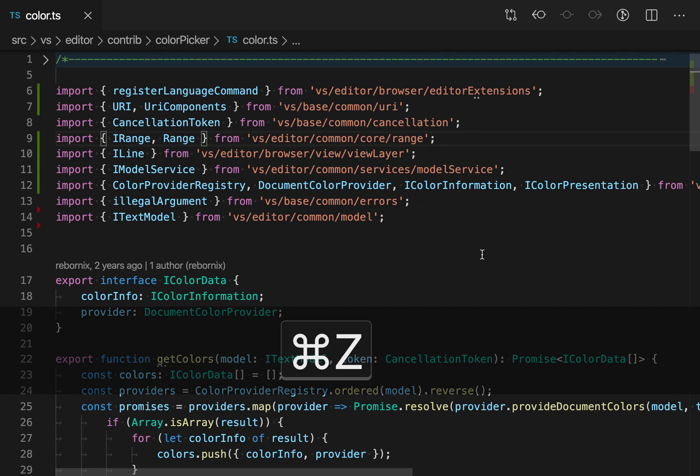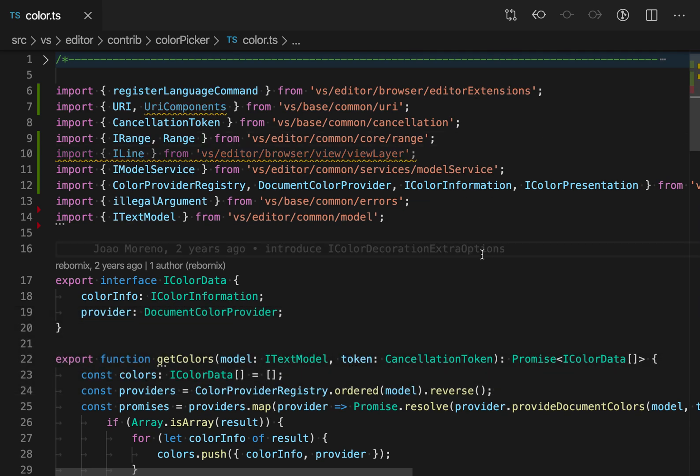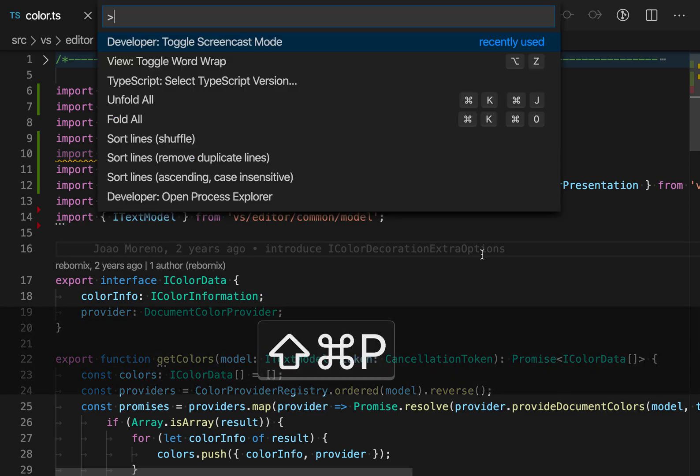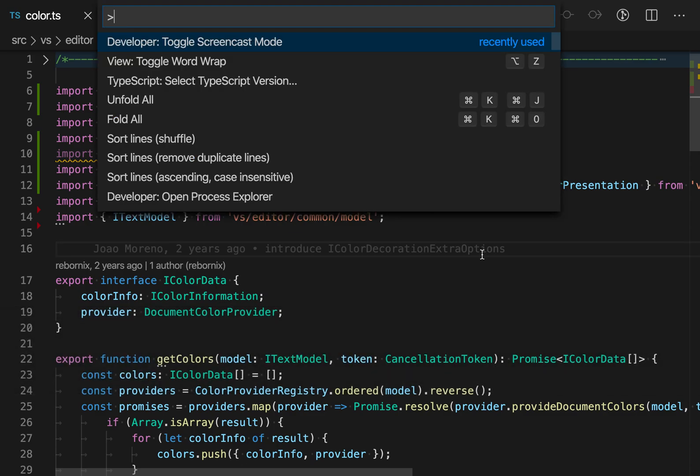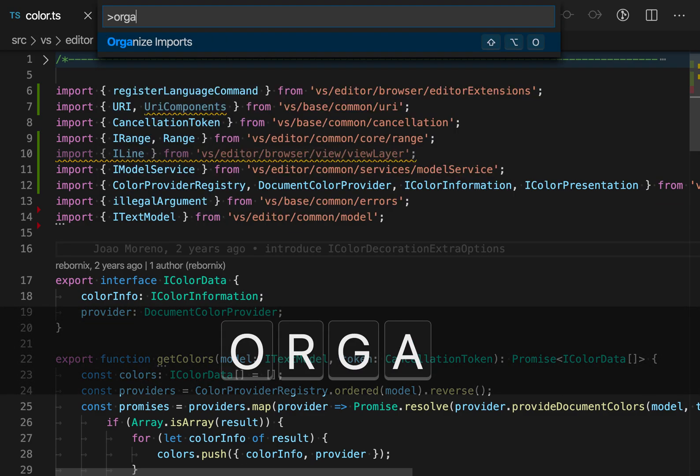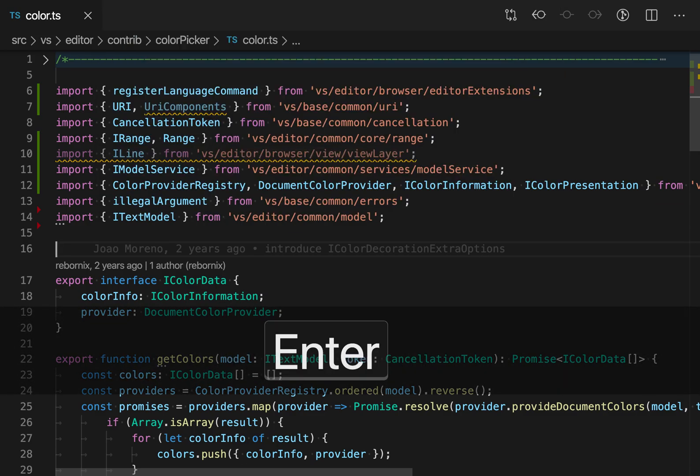If I just undo that, another way to trigger this is using the command palette. So just command shift P to open the command palette and then say organize imports.